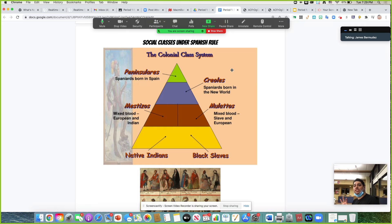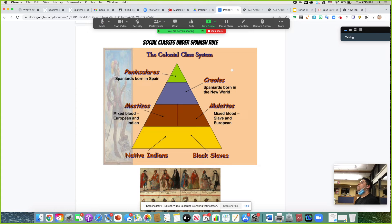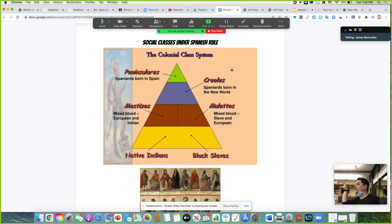Because of the massive influx of different groups of people, there is a need to organize those people. The first class will be the peninsulares — people who are born on the Iberian Peninsula, meaning Spain and Portugal. Peninsulares are going to be at the top of this pyramid. They are purely European — born in Spain, come from Spain, live in the New World — and therefore are at the top of the pyramid.